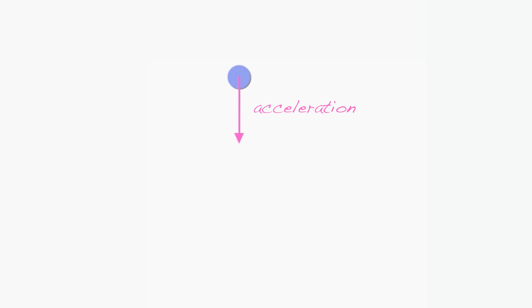Acceleration is also a vector because it too has a magnitude and direction. But notice the size of the acceleration vector doesn't change as the ball falls.